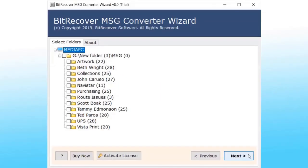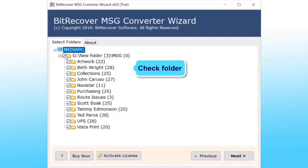Here you can see the folder structure. Select the desired folders to convert and click on Next.